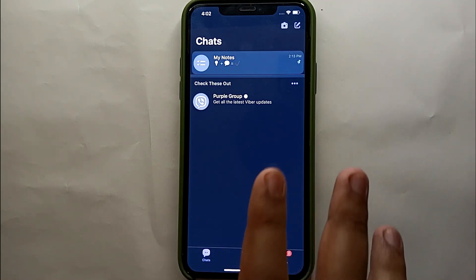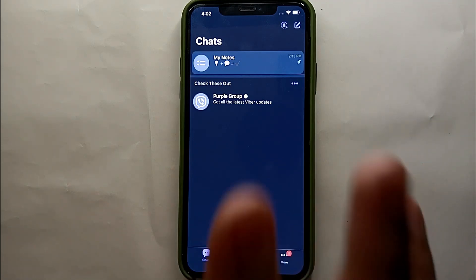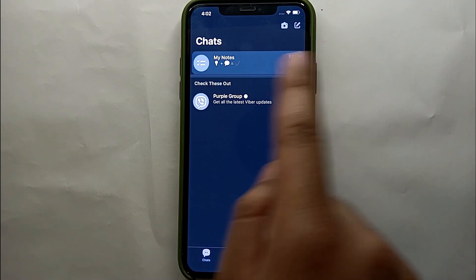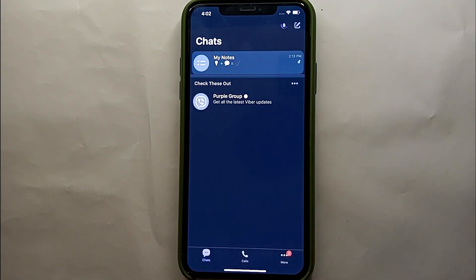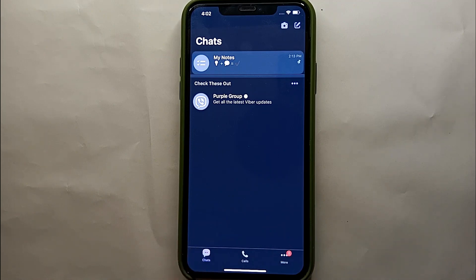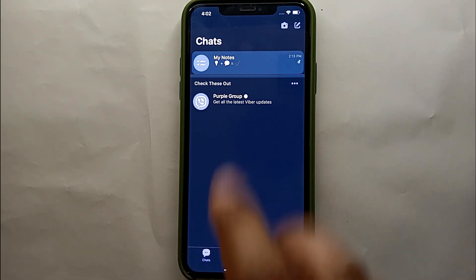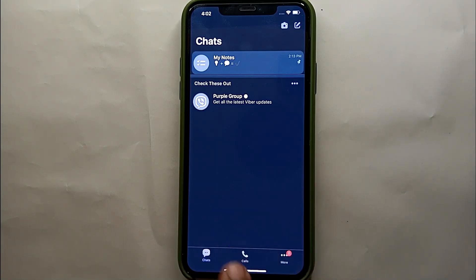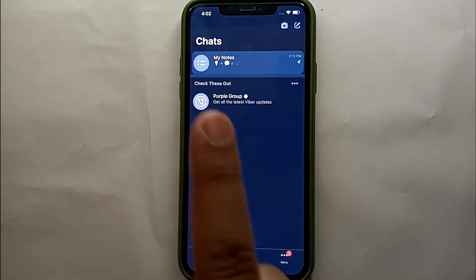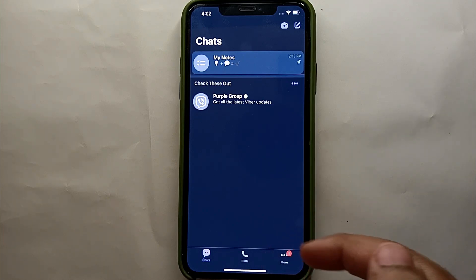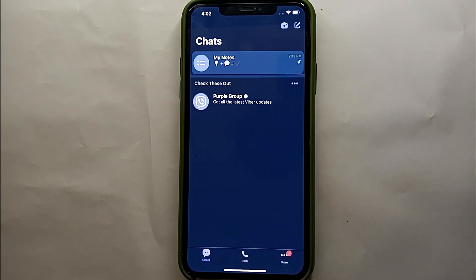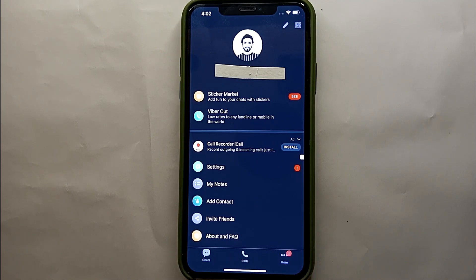Once the app opens, you will see its interface. Here we have different options at the top, in the middle, and at the bottom of the screen. Right now we are in the Chats section where all your chats appear. We also have the Calls option in the middle, where you can see all the call logs from this app.